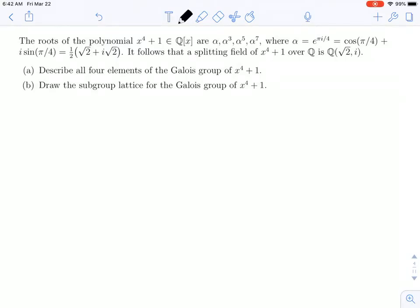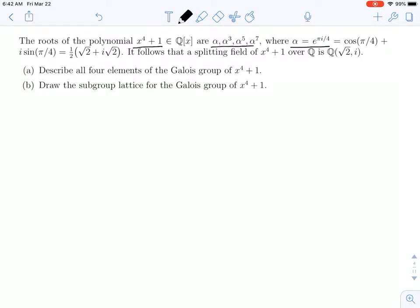Good morning. In this video, we are given a polynomial x to the fourth plus one. We're told what the roots are, and some extra information about what alpha is. It's e to the pi i over four, which is an eighth root of unity. And they tell us a splitting field can be written as Q adjoin the square root of two and i.